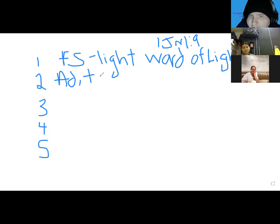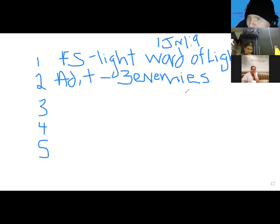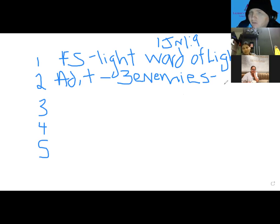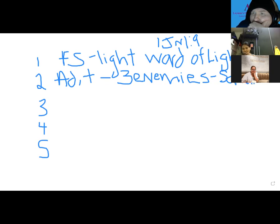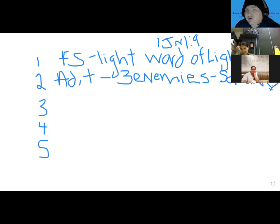Then he continues and starts talking about the three enemies of the Christian. What are the three enemies in chapter two? The flesh, the world, and Satan — and the antichrist term is used there. Also in chapter two he talks about love — 'I'm writing you a new commandment, but it's not really a new commandment.'